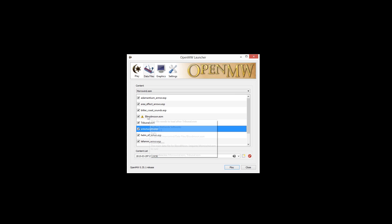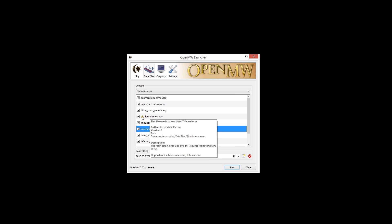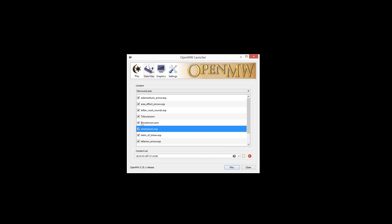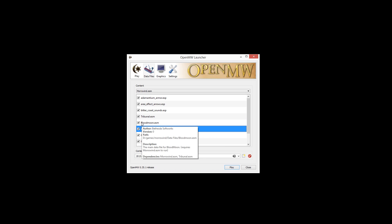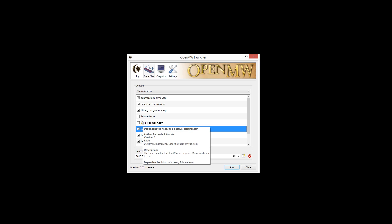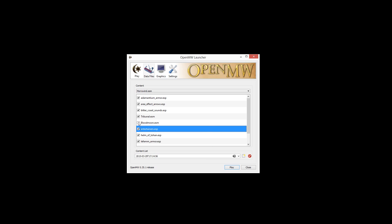The launcher now indicates when there is a problem with load order or dependency of data files. Hovering over any file produces a tooltip with more information about that file, including load order and dependency problems.